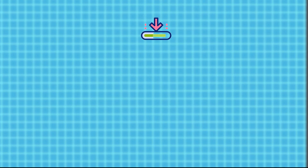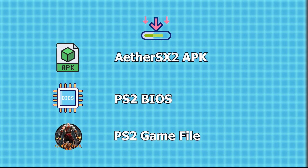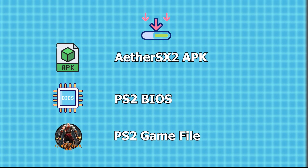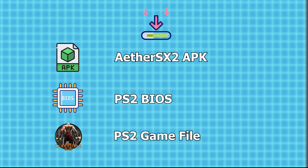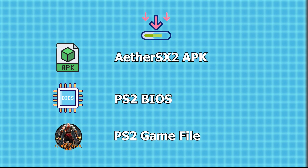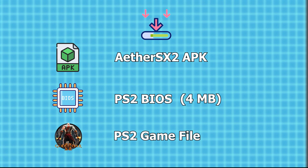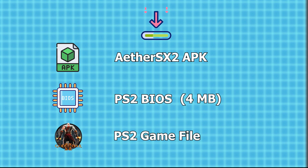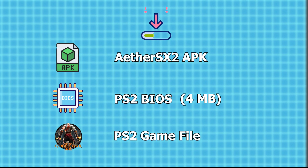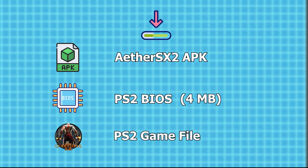Before we start, get these things: the EtherSX2 APK, a PS2 BIOS, and a PS2 game file. The BIOS should be around 4MB. Make sure you are using your own legally obtained BIOS.